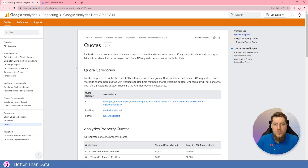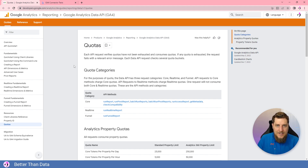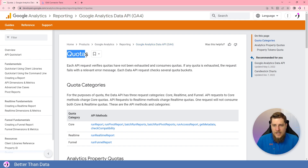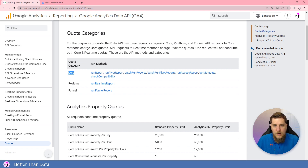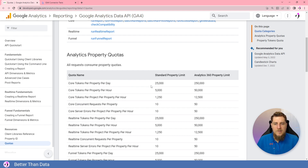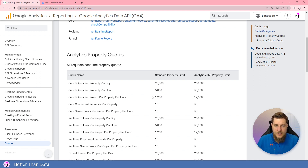Let's review what the problem is. Google Analytics 4 has introduced quota limits for tools accessing its data via the Data API and the Reporting API. There are quotas around the core category, real-time category, and funnel. Mostly what you'll see with a Looker Studio connector is going to be the core category. There's a daily quota limit, a per-hour quota limit, a per-project per-hour limit — where per-project means per external device accessing the API — and a concurrent request limit of 10.